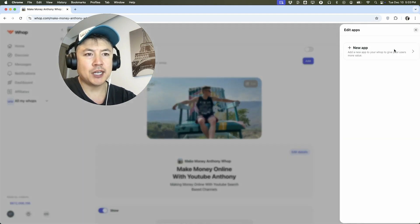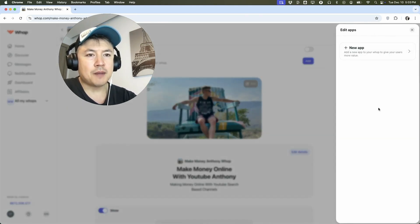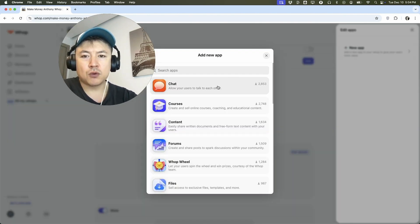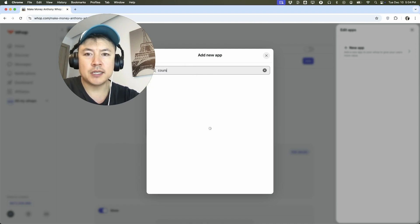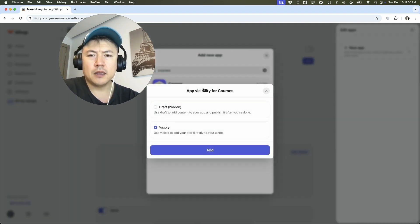It'll bring you to the same location. Once you do that, you're going to see this dropdown menu showing all the apps you have set up in your WAP community, but you want to click on New App. Once you do that, you're going to scroll down until you see this kind of purple logo called Courses. If you don't see that, you can use the search button and just type in 'courses.' Now it pops up — just click on it.